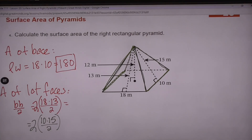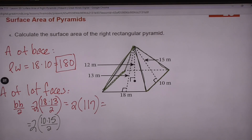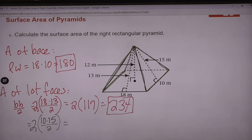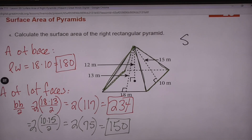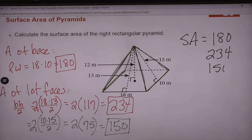Because this is a rectangle, you've got different bases for your lateral faces — you have to really look at it. The front and back triangles: 18 times 13 divided by 2 equals 117 each; both of them times 2 is 234. The right and left side triangles: 10 times 15 divided by 2 equals 75 each; both of them times 2 is 150. To find the total surface area we add the base plus the two groups of lateral faces: 180 plus 234 plus 150 gives us 564 meters squared.